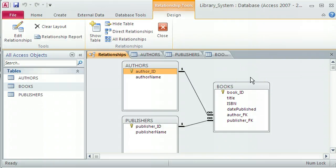In the previous tutorial, we created the books table first of all, and then we created an authors table and a publishers table, and we related them together. To see how we related all those primary keys and foreign keys together, maybe look at the previous tutorial.